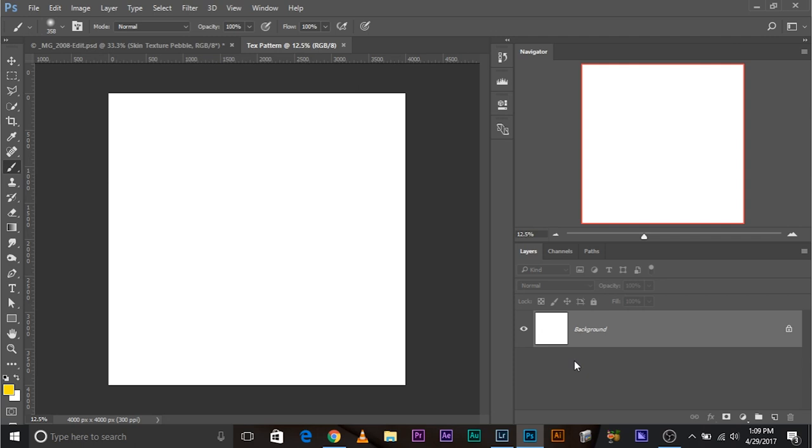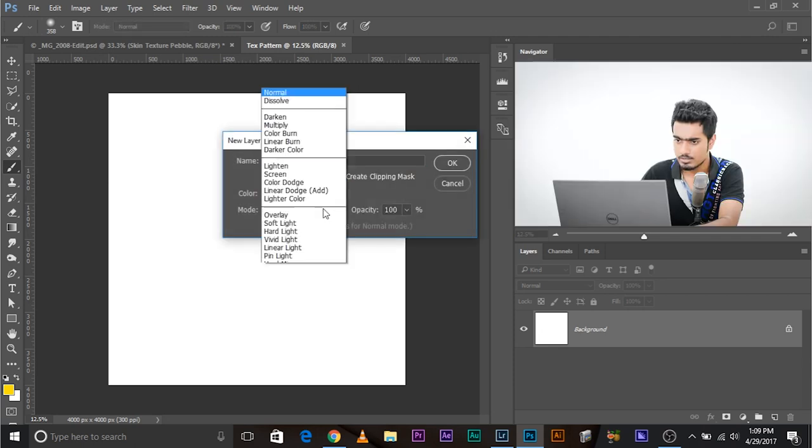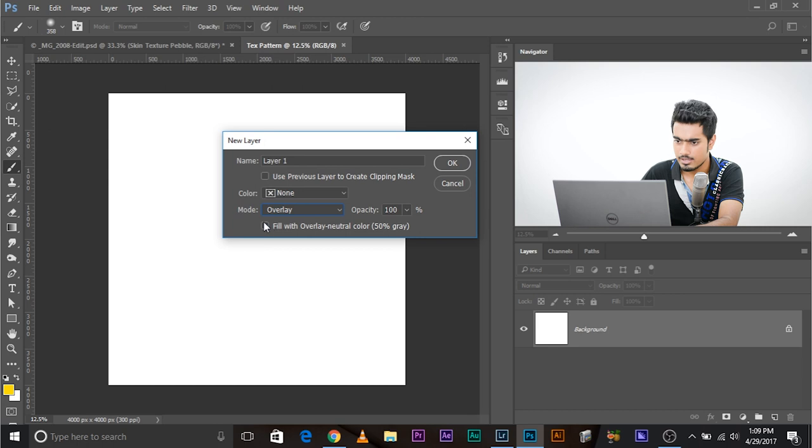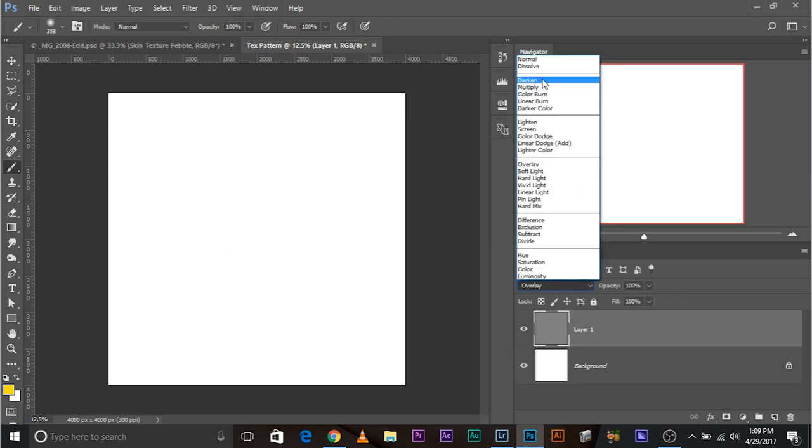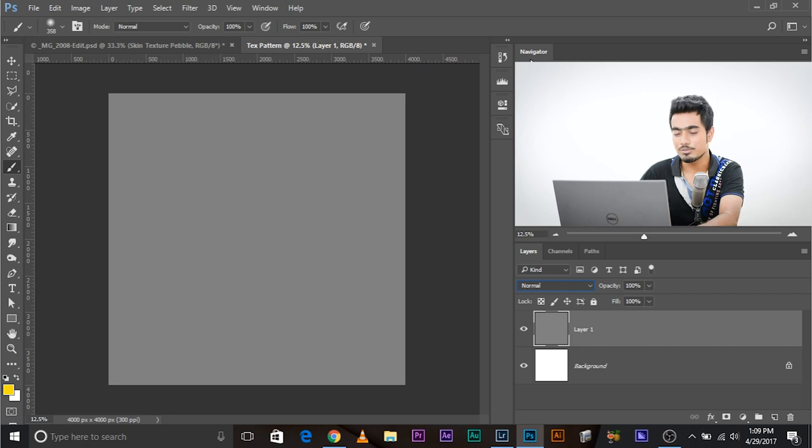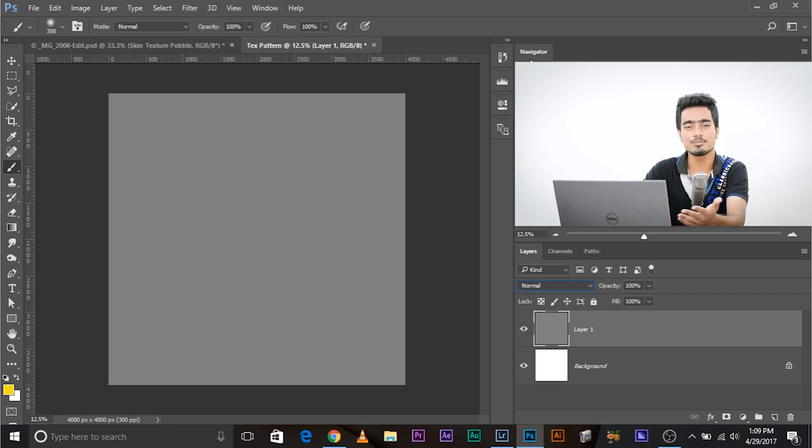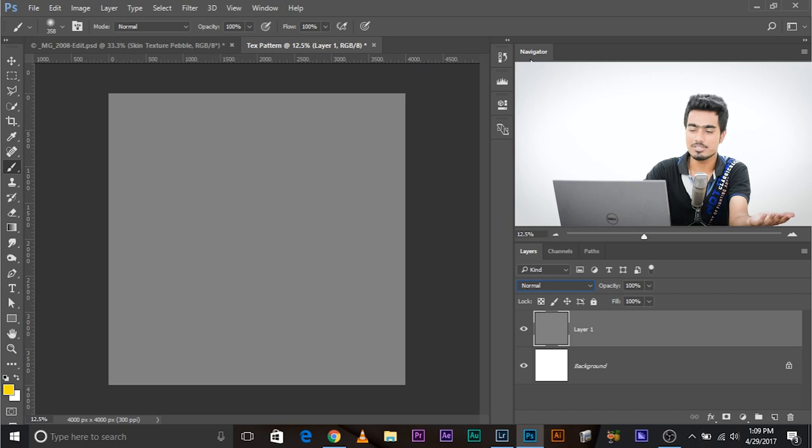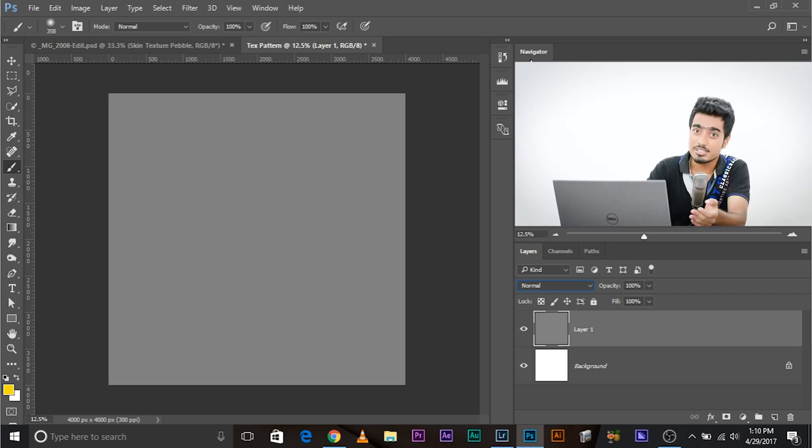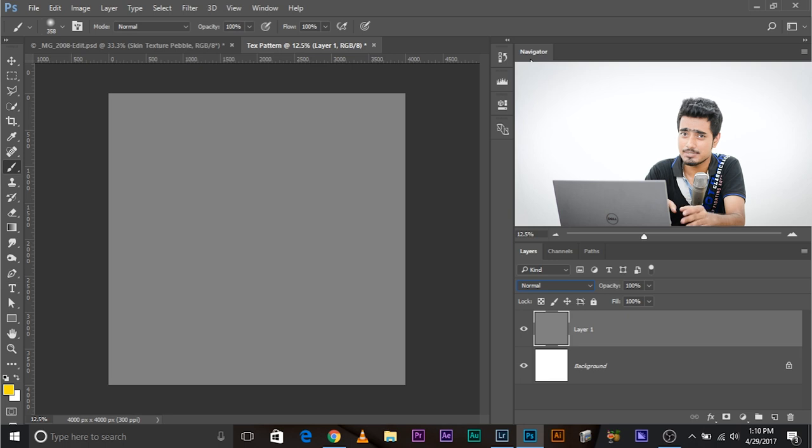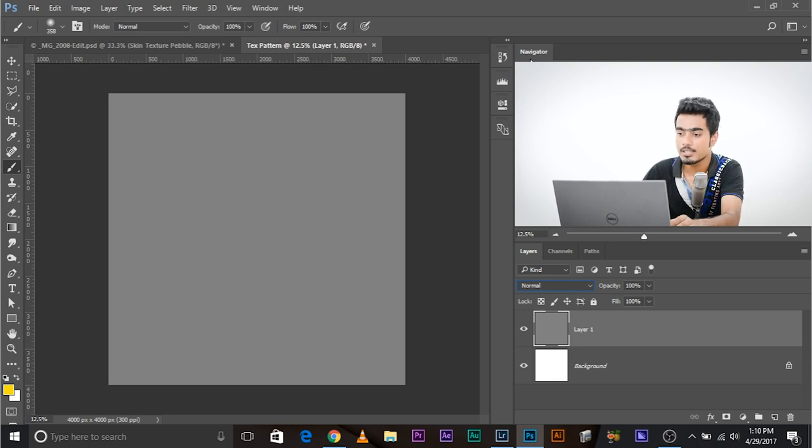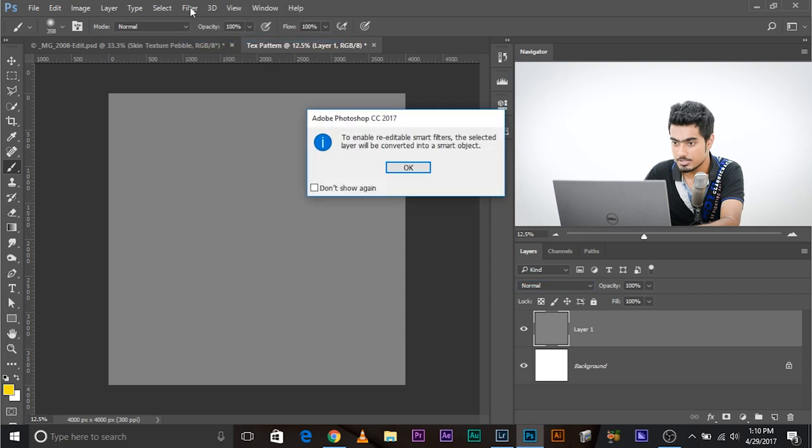Now do the same thing. Create a new layer, Control-Shift-N. And change it to overlay and fill it with overlay neutral color. And change it back to normal. There was another way of doing this, create a new layer and fill it with 50% gray. But this is one of the ways. The objective is just to fill it with 50% gray.